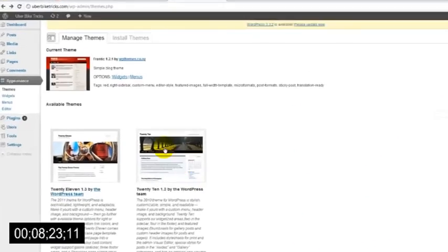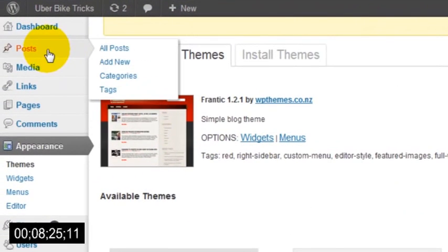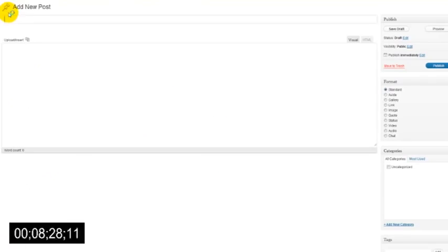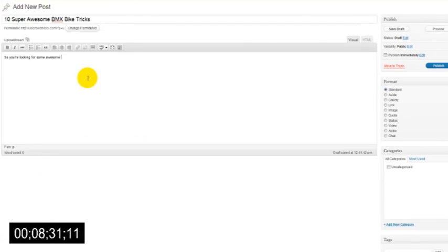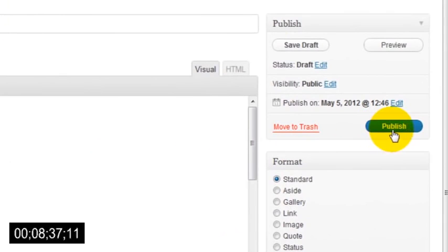To add content to your website, just head over to the Post section and click the Add New button, and you can now write a header and some text. You can add some images if you want with this button, and when you're done just click the Publish Now button.